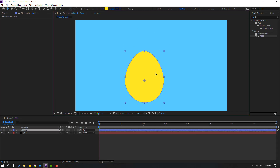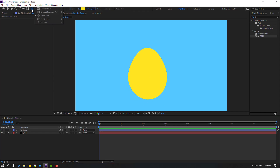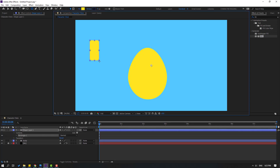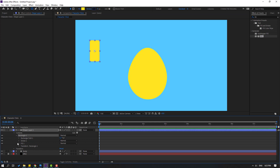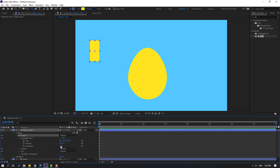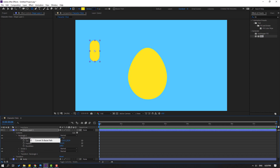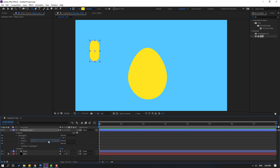Let's change the name to 'body' and move it down. Go here, hold this icon, and select the Rounded Rectangle tool. Let's make a shape like this. Open Rectangle 1, open Rectangle Path 1, and change the roundness. Select Rectangle Path 1, right mouse, Convert to Bezier Path.